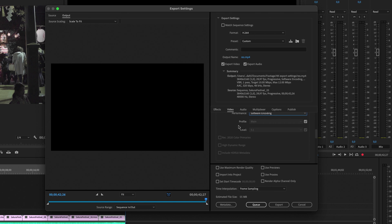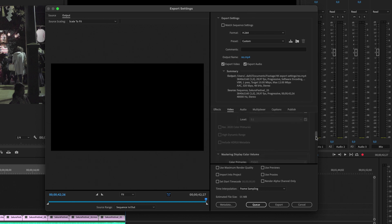We're going to leave all the settings right here, but just make sure it's called main and on the level 5.1. I'm not going to worry about this.